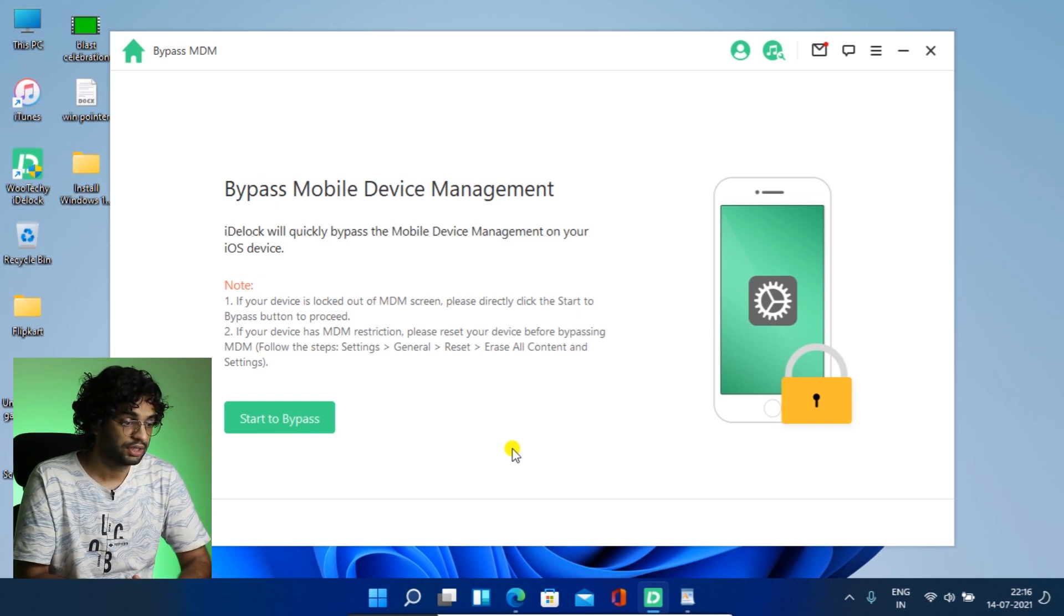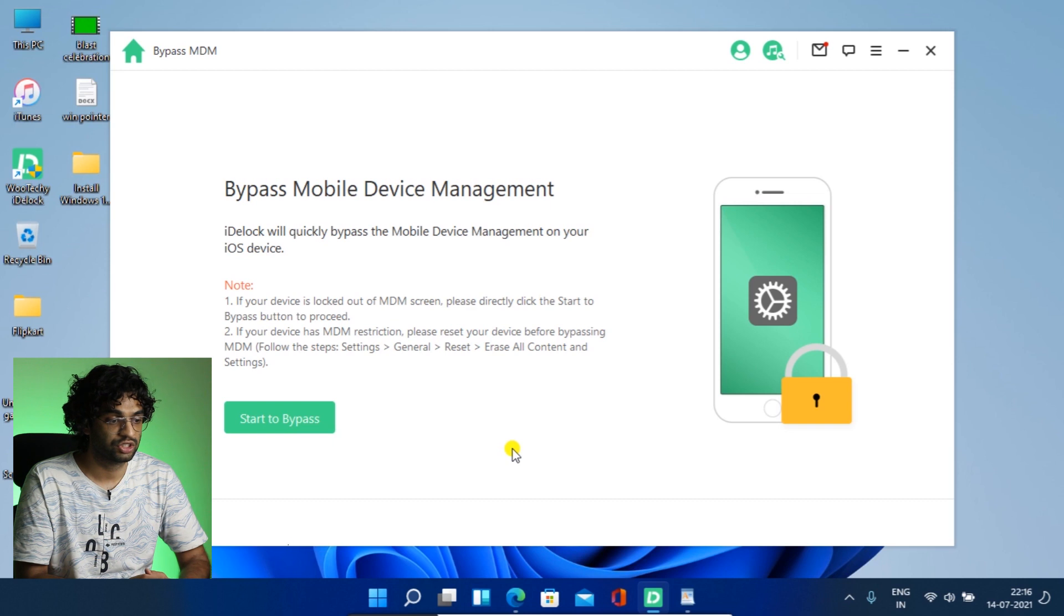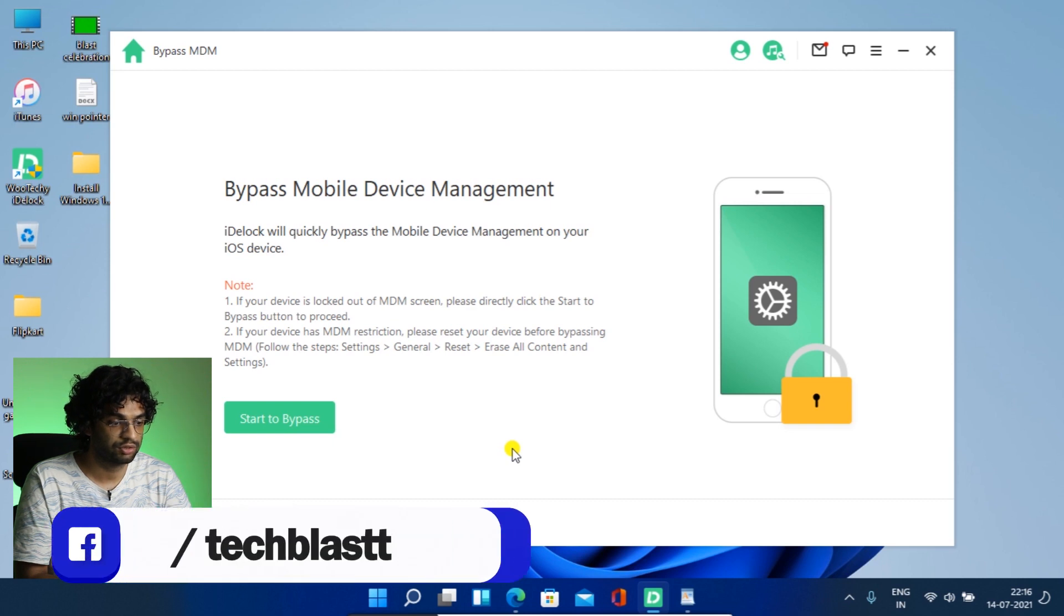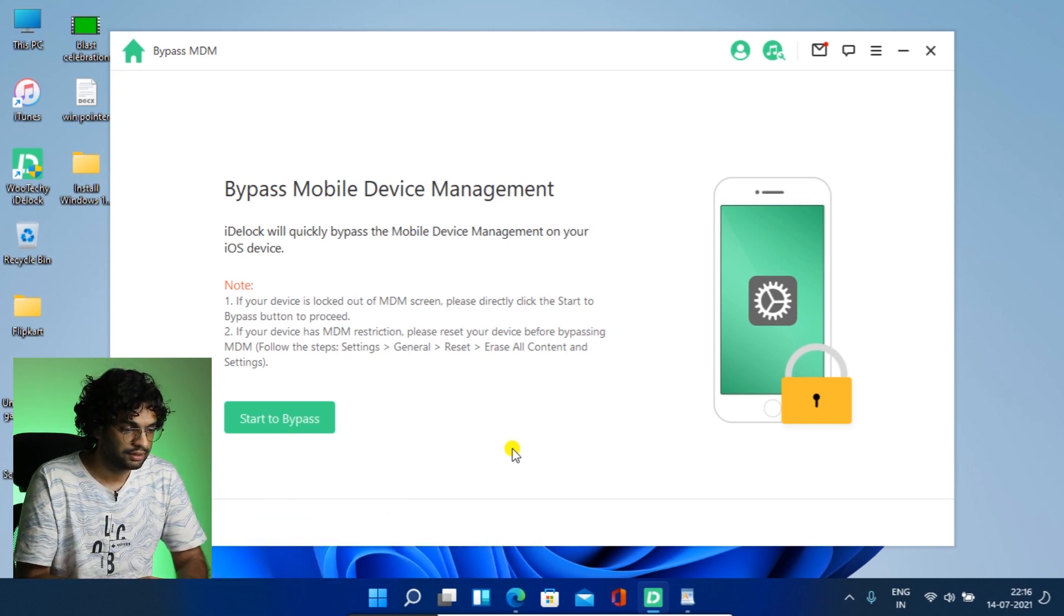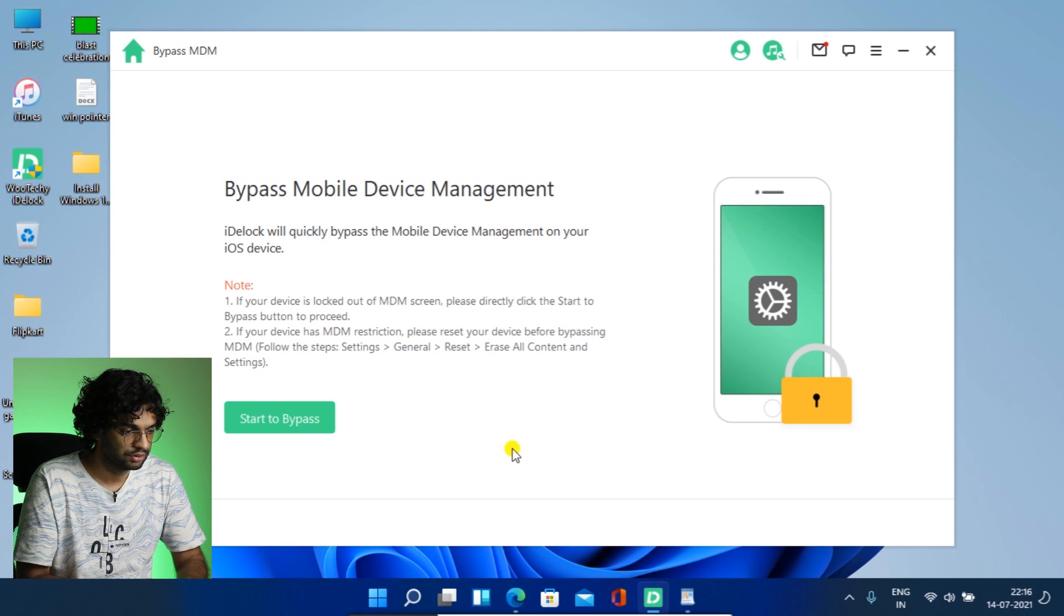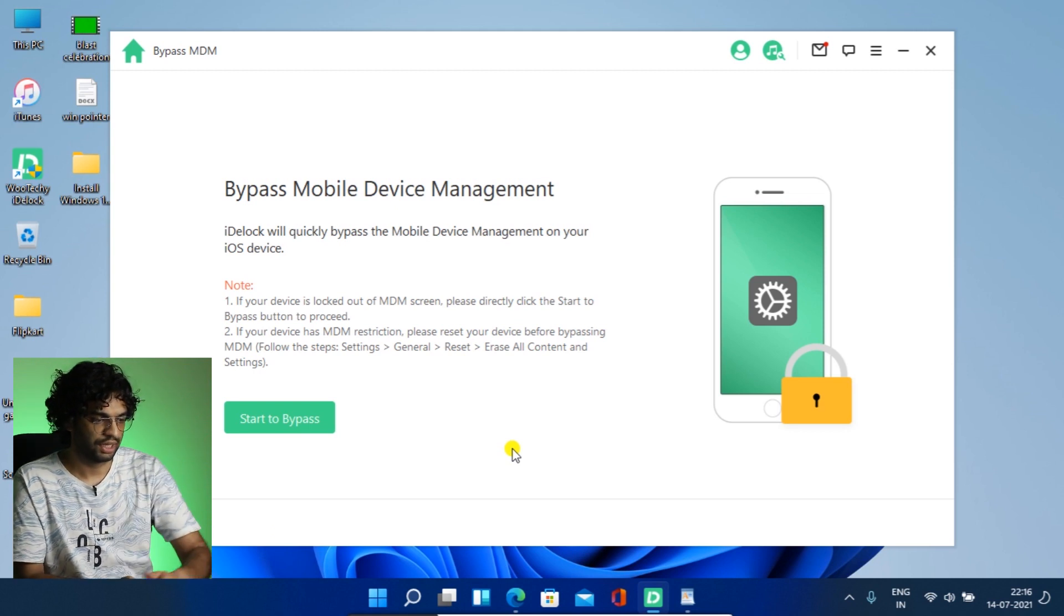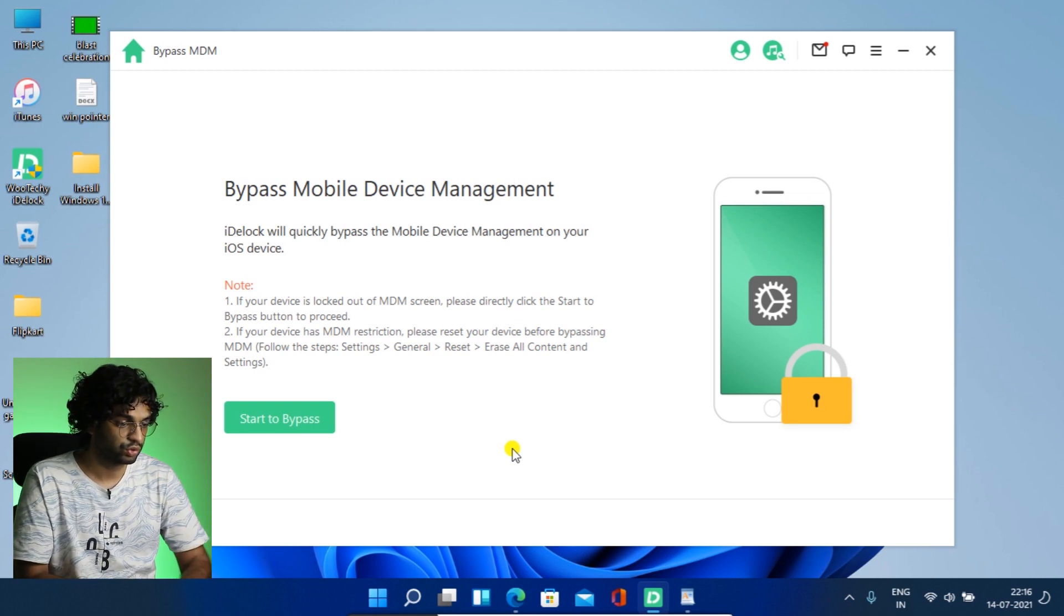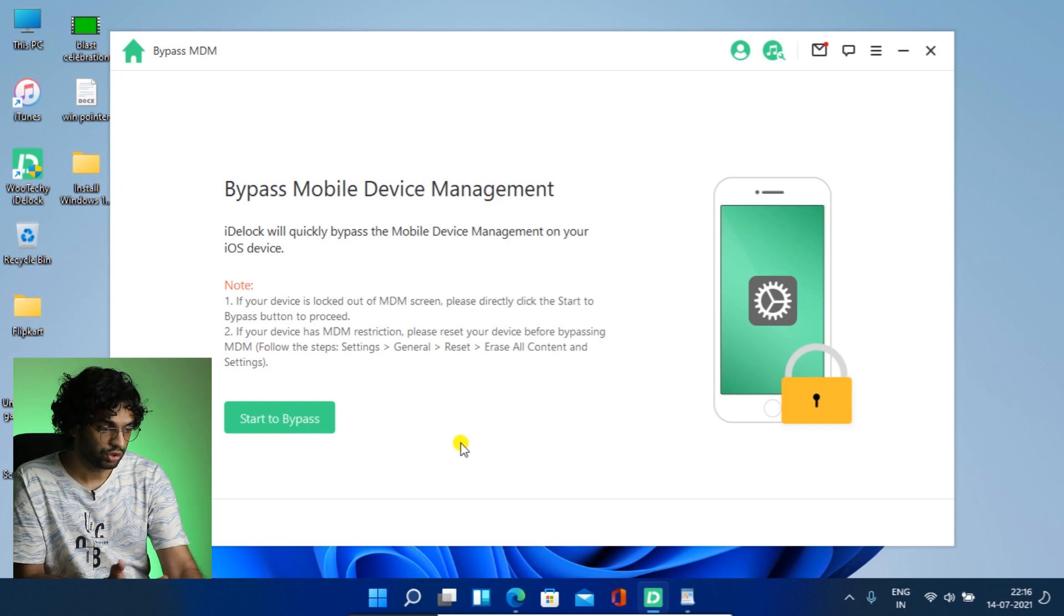If your device has MDM restrictions, please reset your device before bypassing. So you have to reset the device first. And that's it. So it's telling you how to do the reset. So that's good.